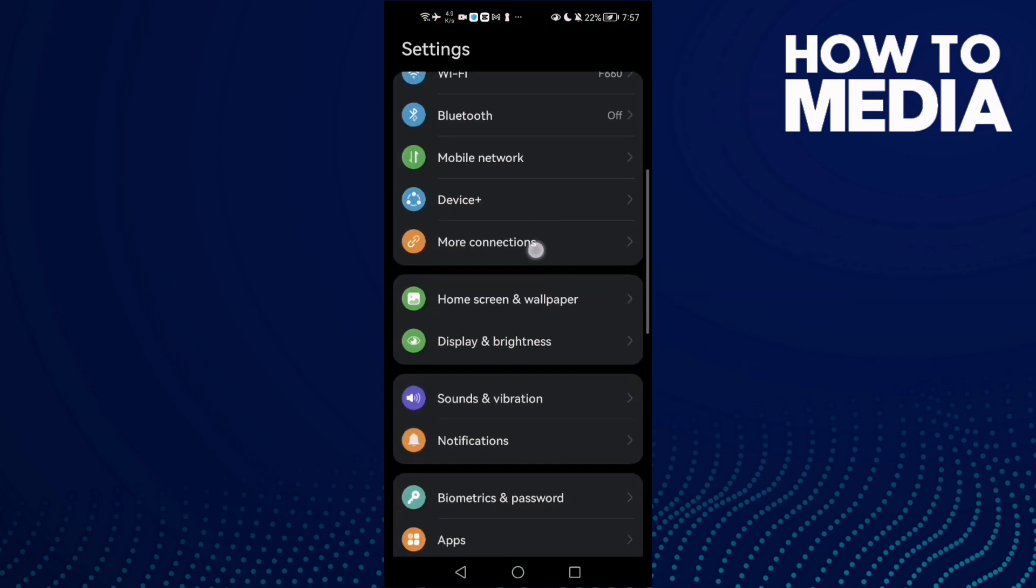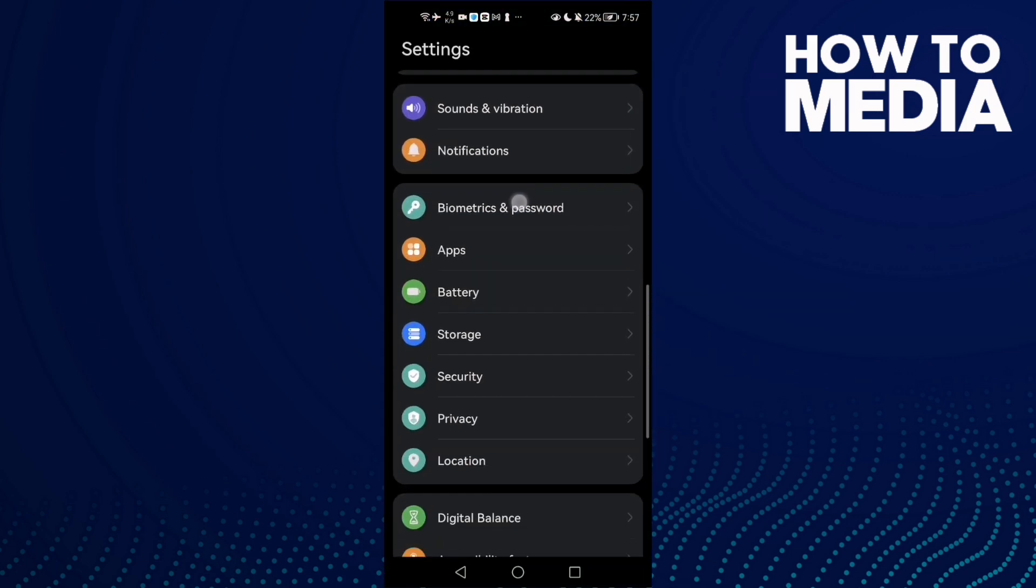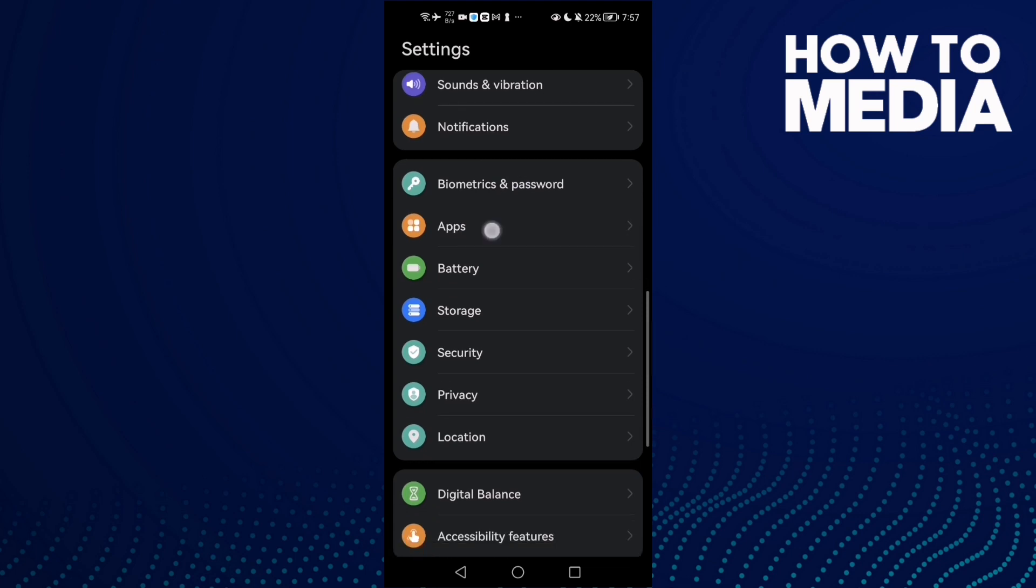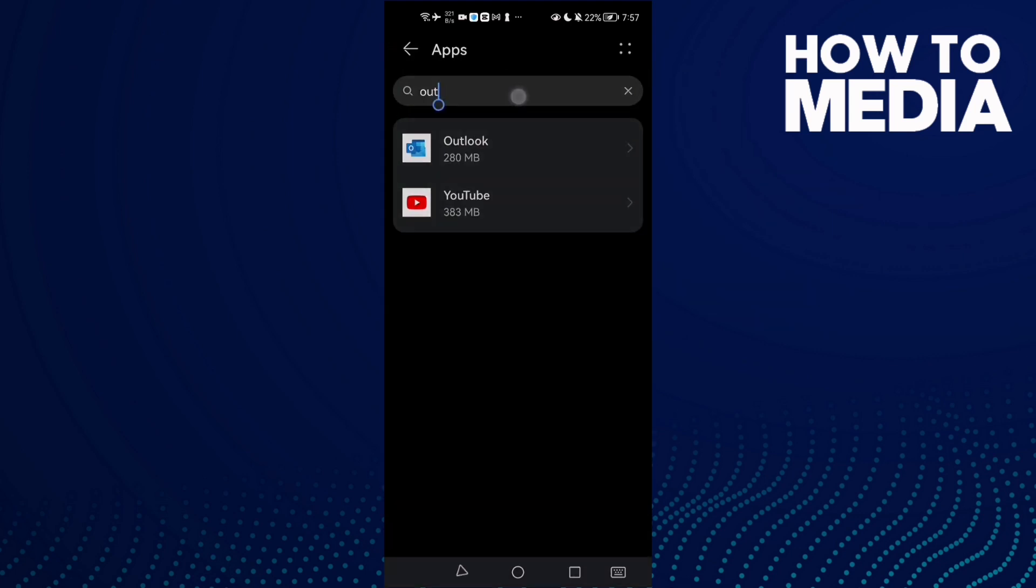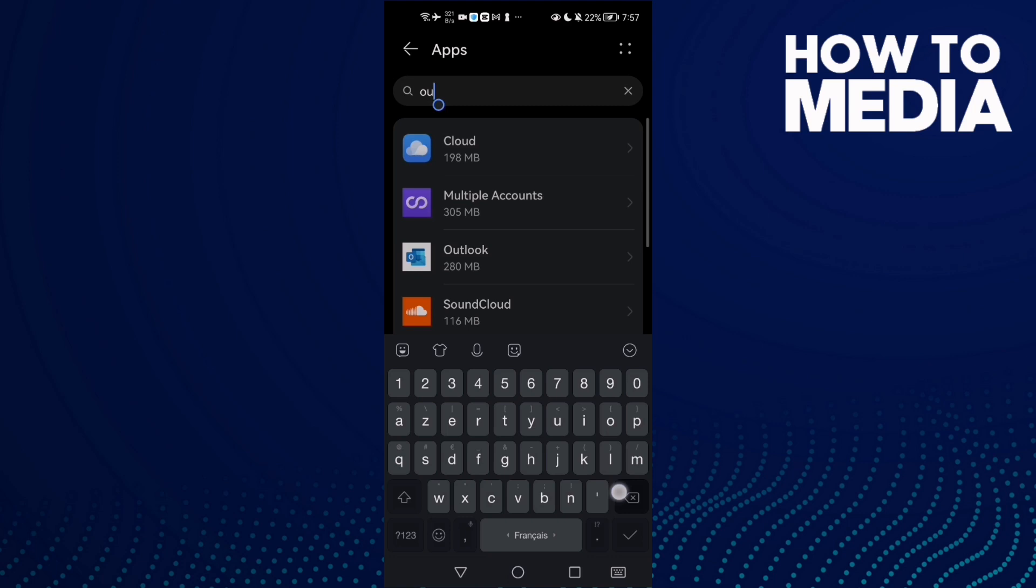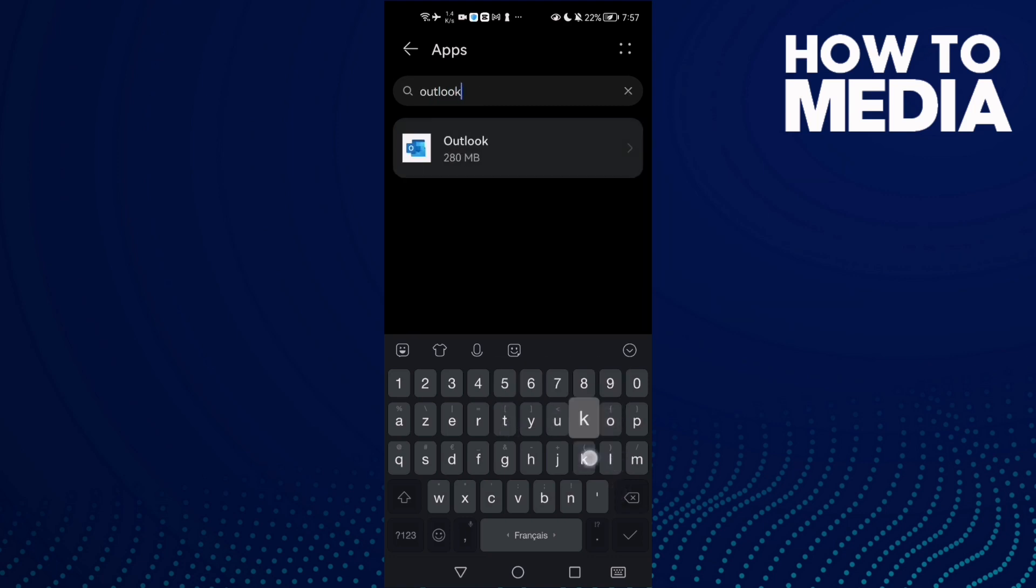Scroll down until you find Apps or Applications, then click Apps again and type Outlook.